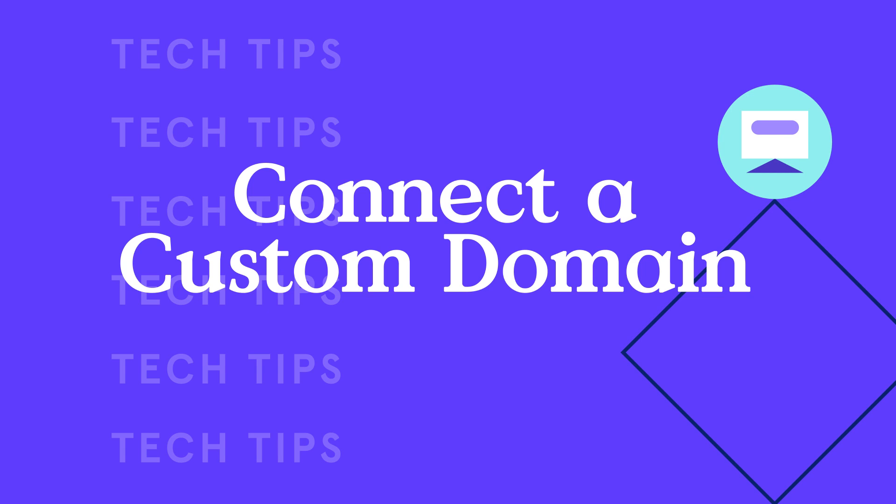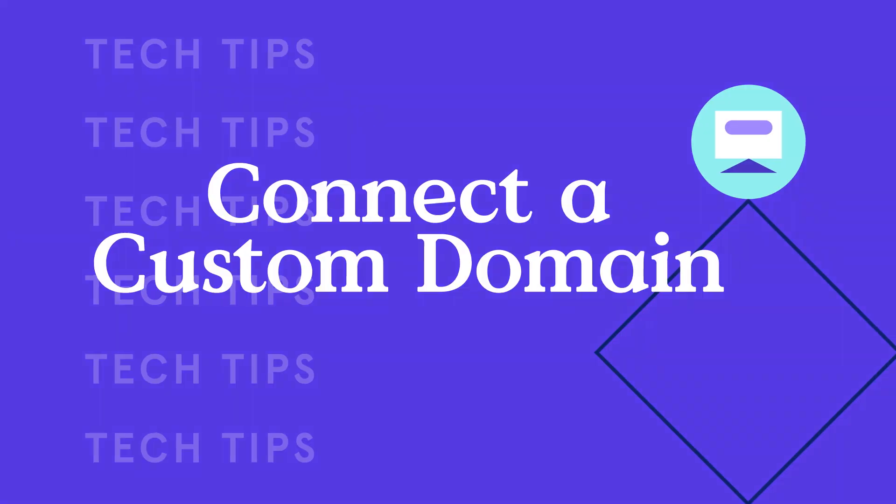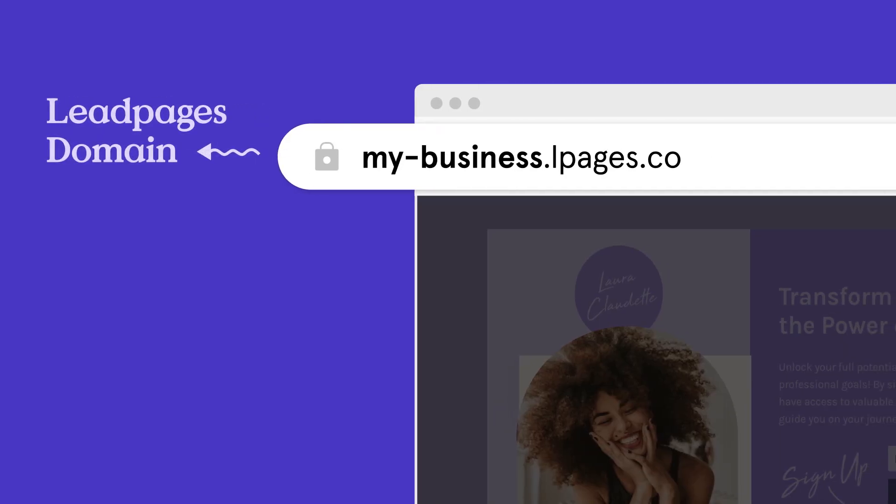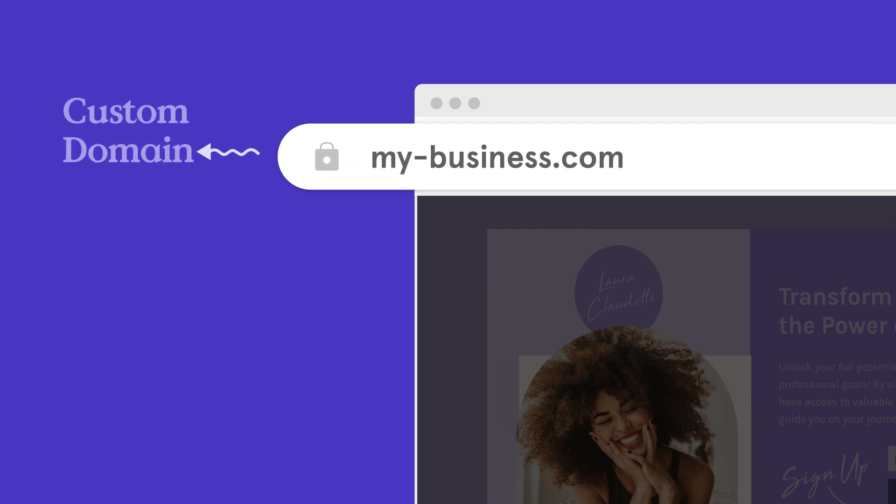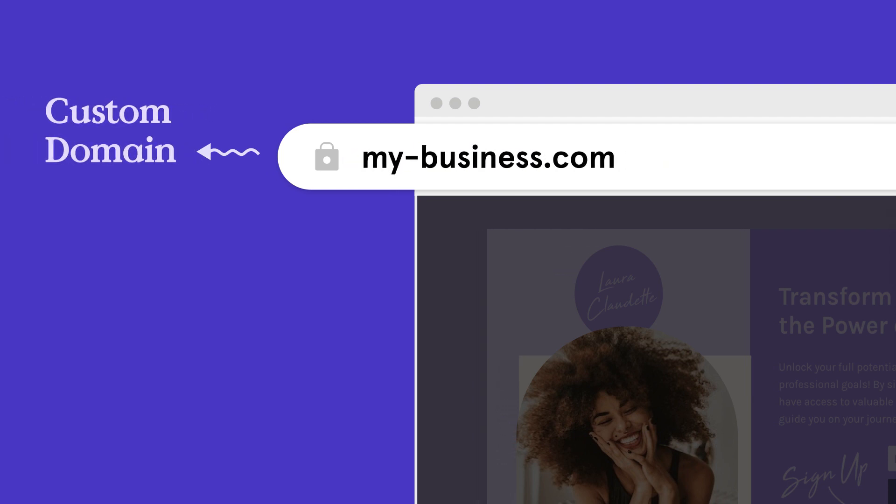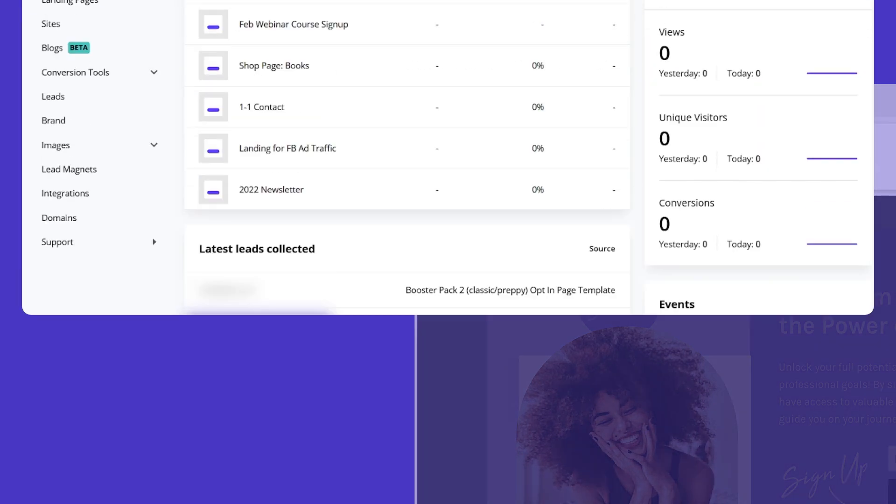Today we'll be going over how to connect a custom domain to your Leadpages account. By default, all of your pages are published onto your Leadpages account domain at your subdomain.lpages.co. But if you have a domain of your own through a provider such as GoDaddy, you can connect it using these steps to publish your landing pages or website on that custom address instead. Let's get started.